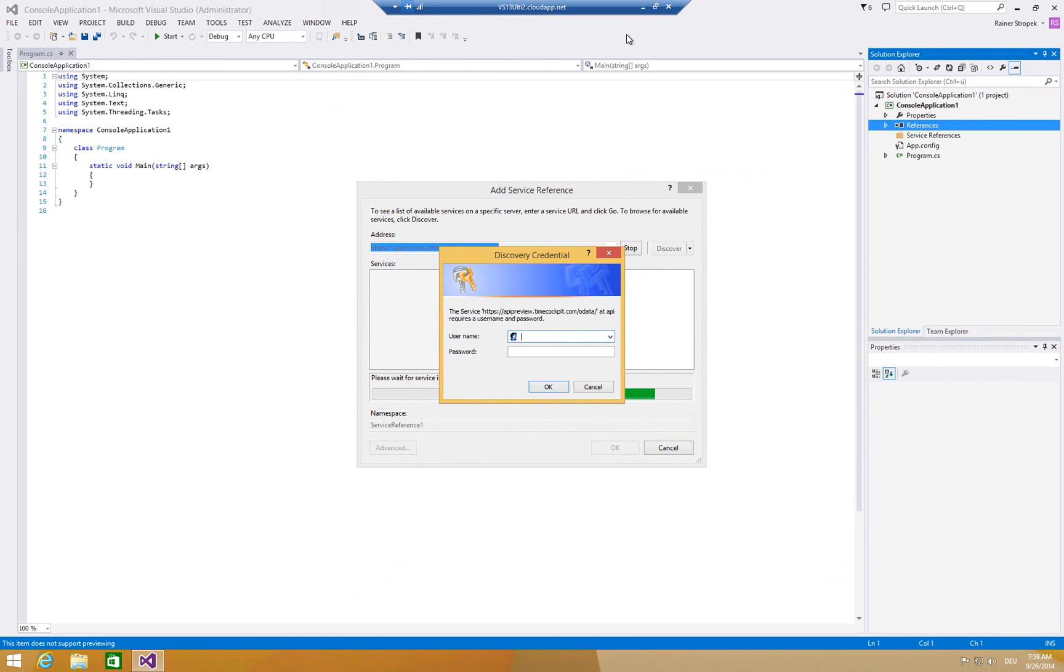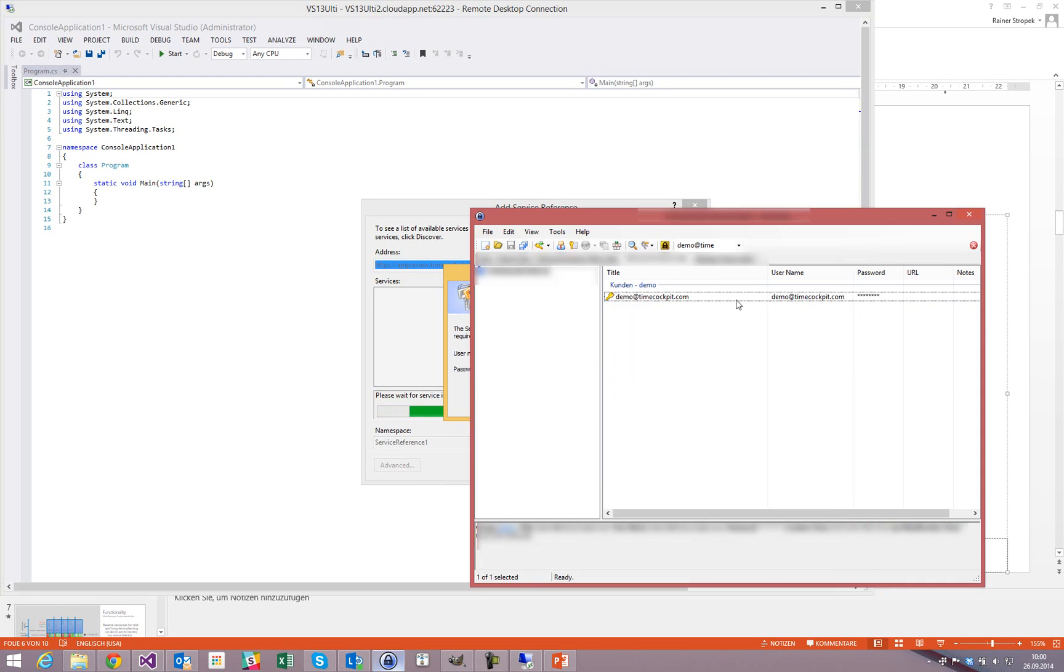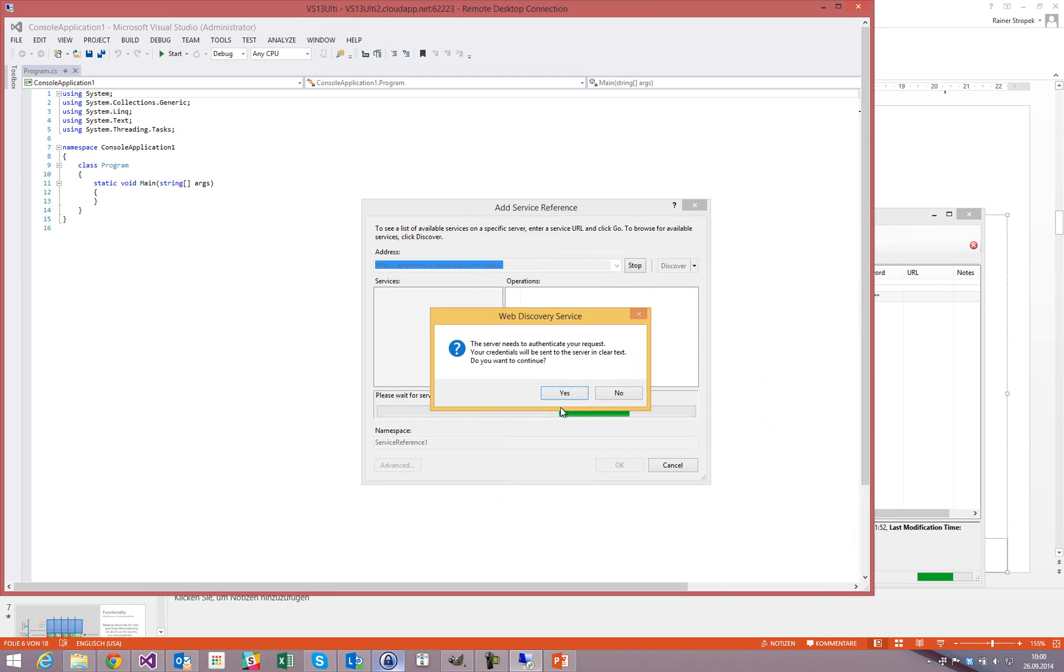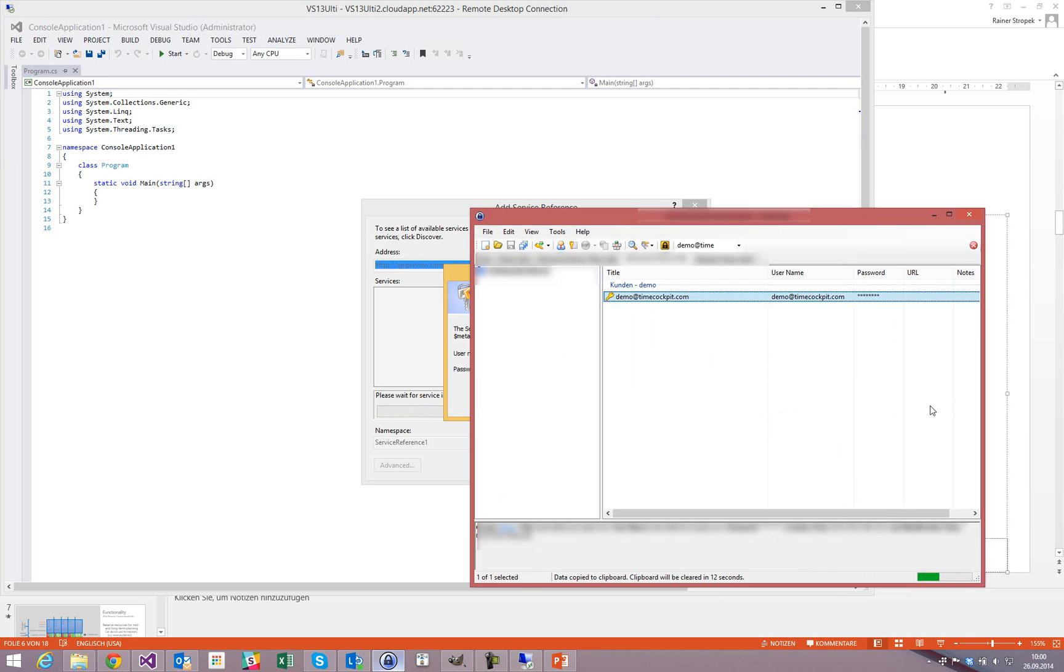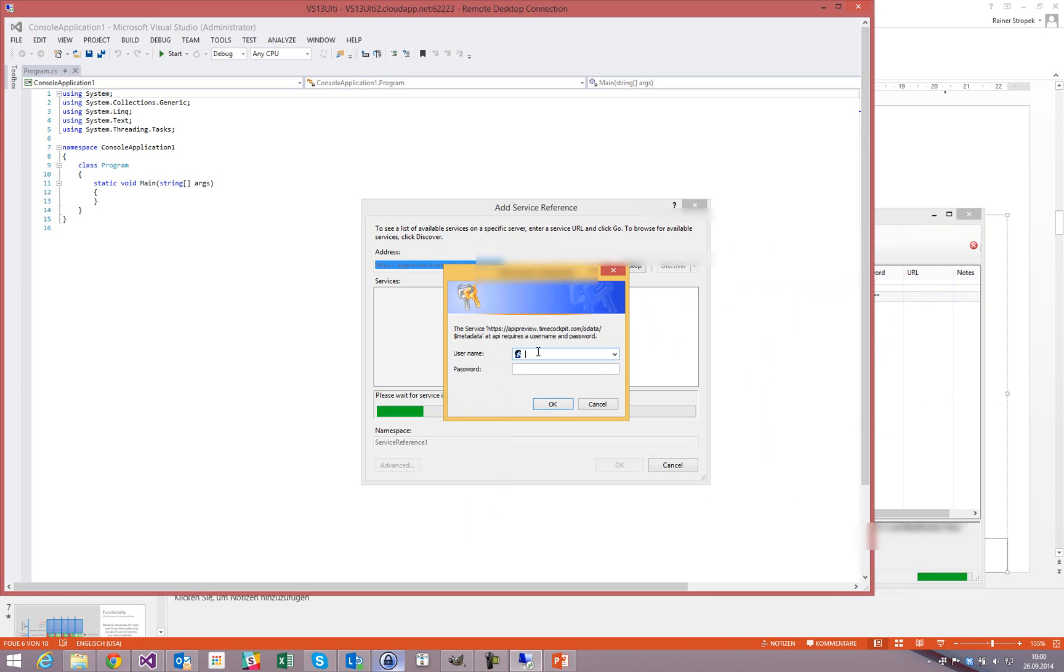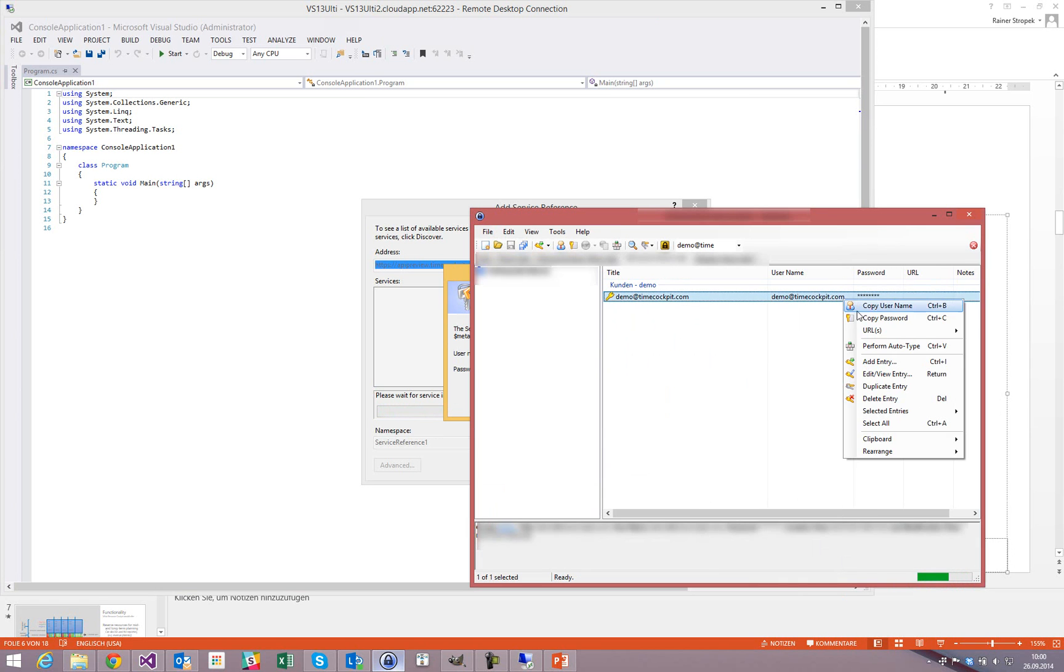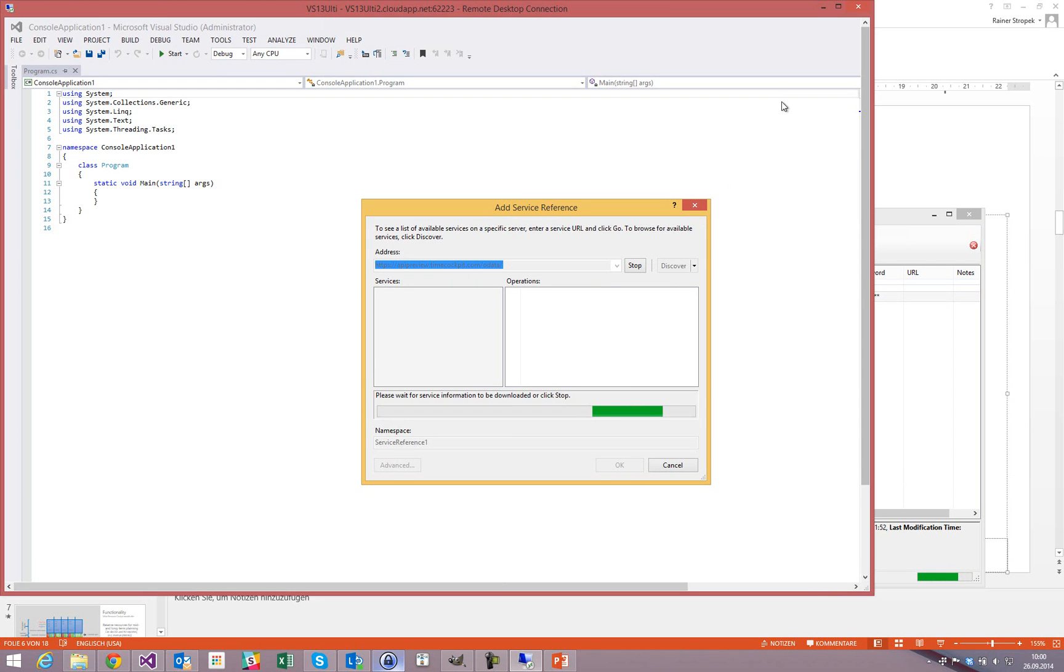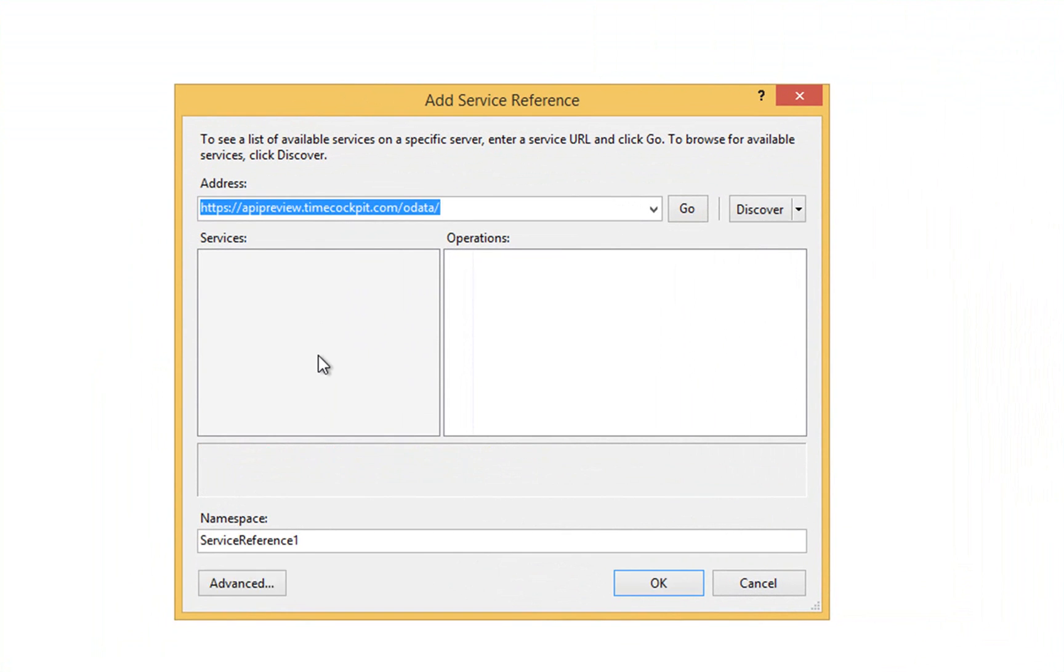In my case, I created a demo user and I have a password of the demo user in my password keeper. Please use your personal TimeCockpit user and password. Visual Studio always asks me twice for user and password. I'm not sure why, but that doesn't matter. We will give Visual Studio what it wants, credentials a second time and now it should work.